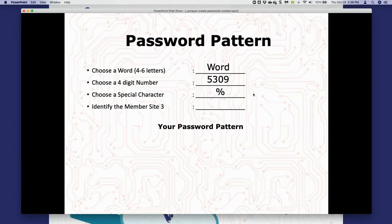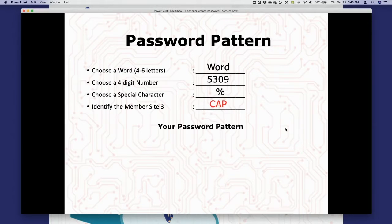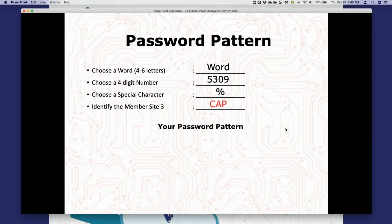Next we're going to talk about something called 'member site three.' This is super interesting and is what makes your password very powerful. The member site three is where you identify the three letters that best describe the website you are on. If you're logging into Google, 'GOO' tends to work well. Microsoft might be 'MIC,' Capital One might be 'CAP.' In some cases the first three letters aren't the most identifiable, so use whatever three-letter initials resonate best. I always capitalize those three letters.